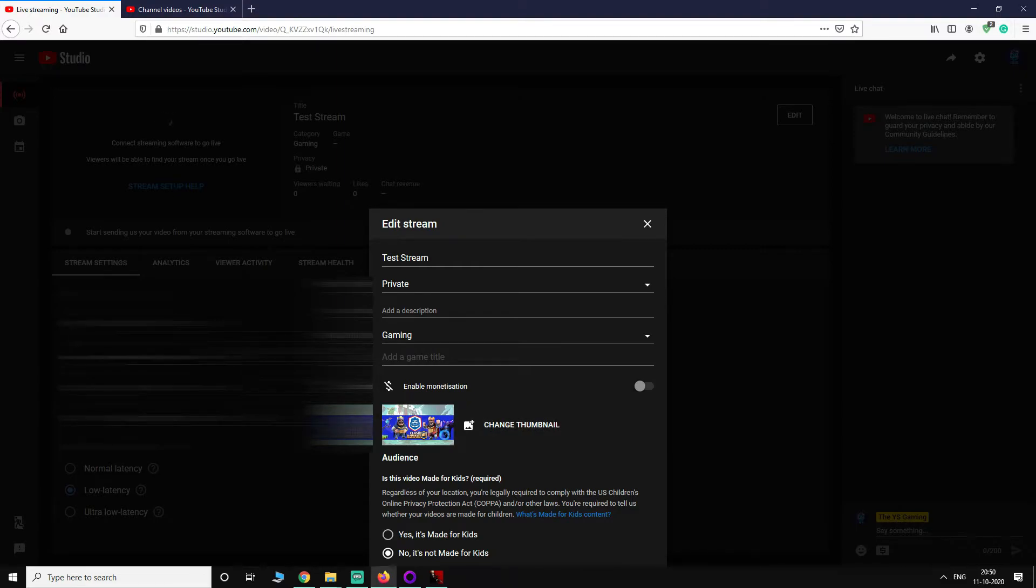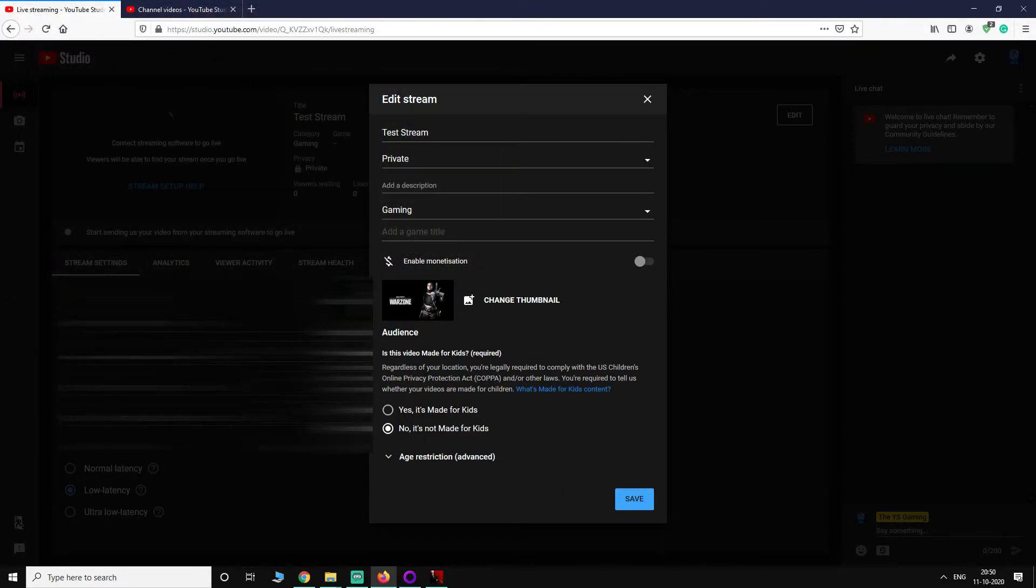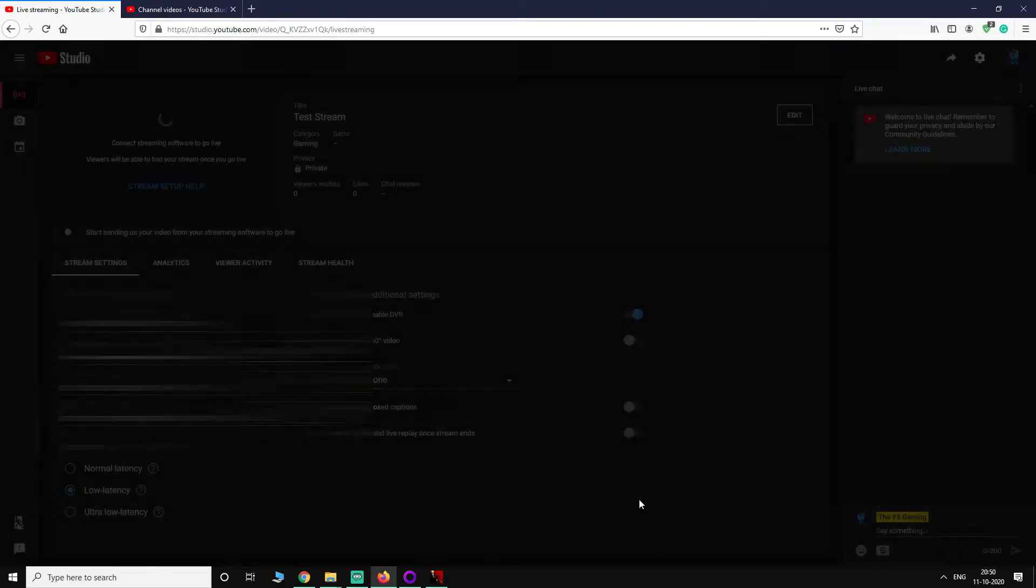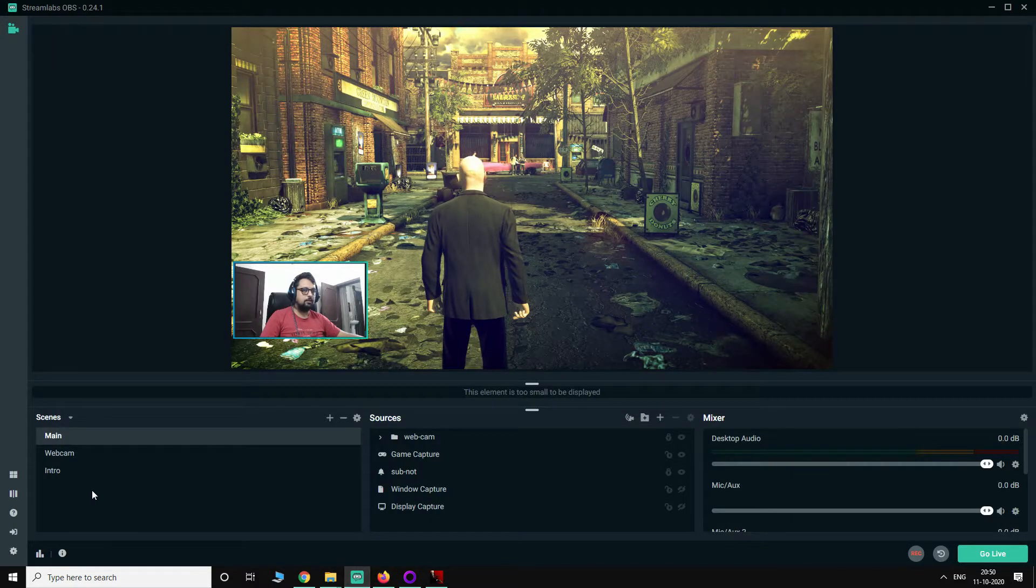You can change the thumbnail here. You will have the option to change the thumbnail. Let's say we will put this Call of Duty Warzone here for now. So you have set it up and don't close this window, and now go to Streamlabs.